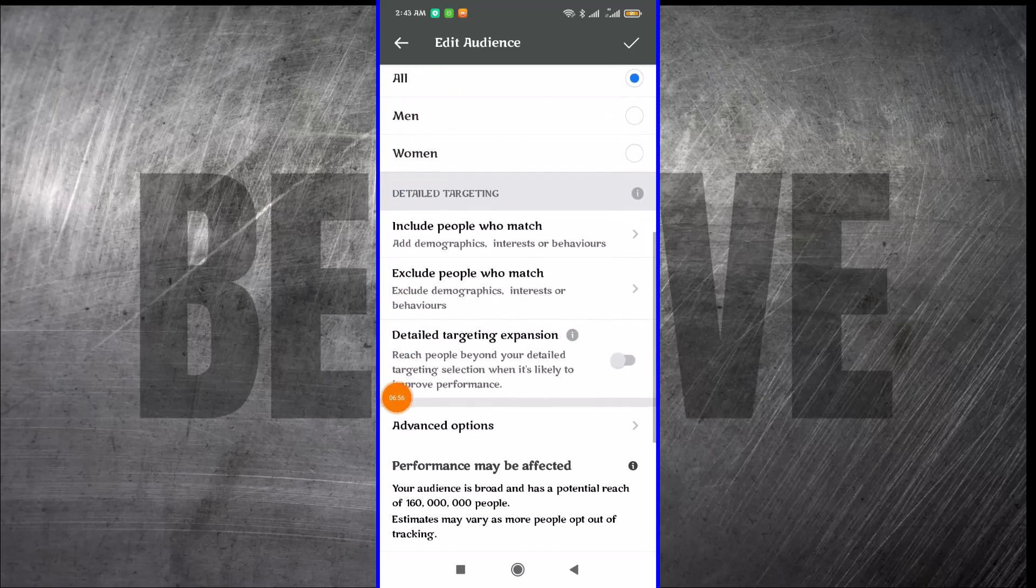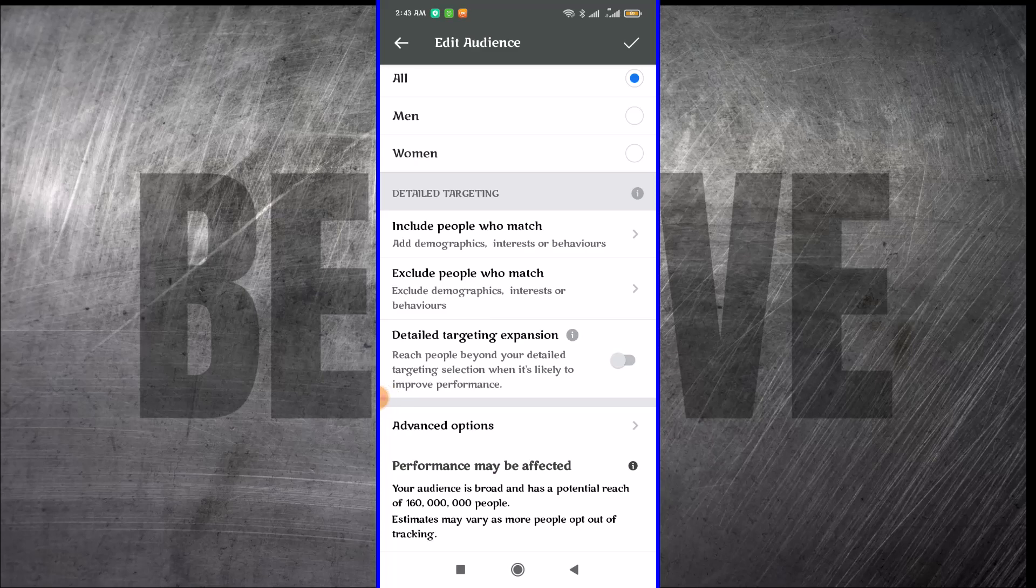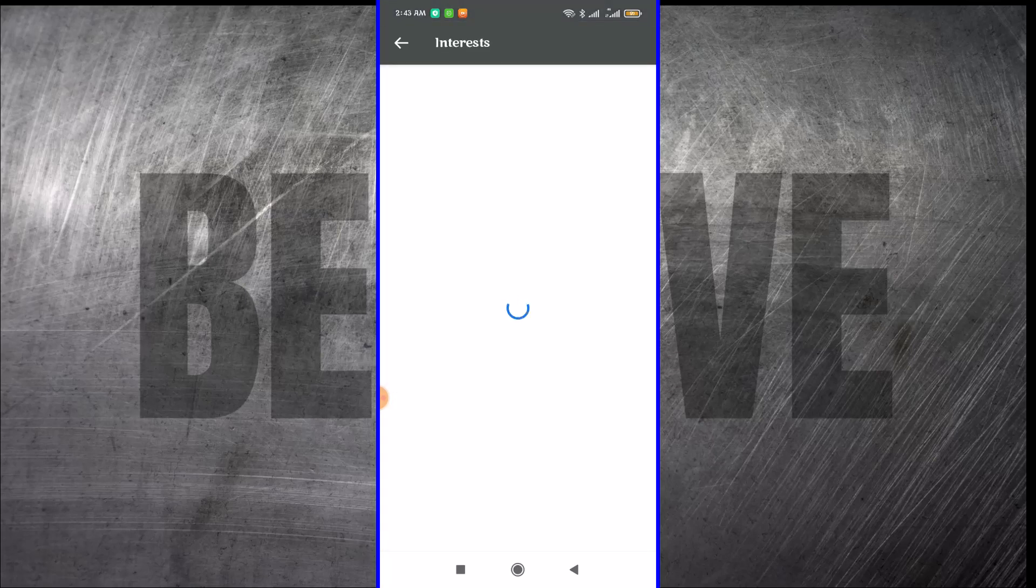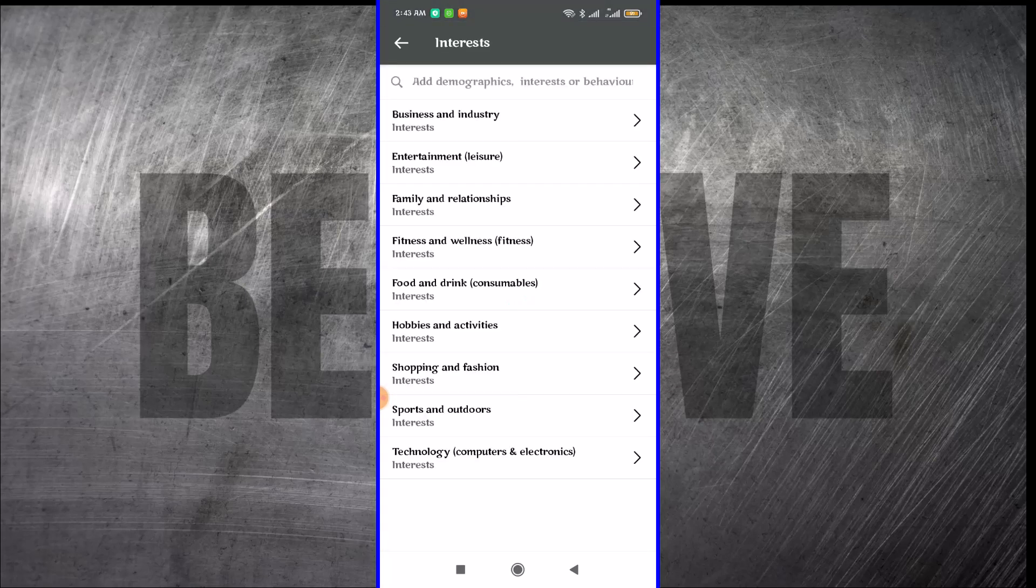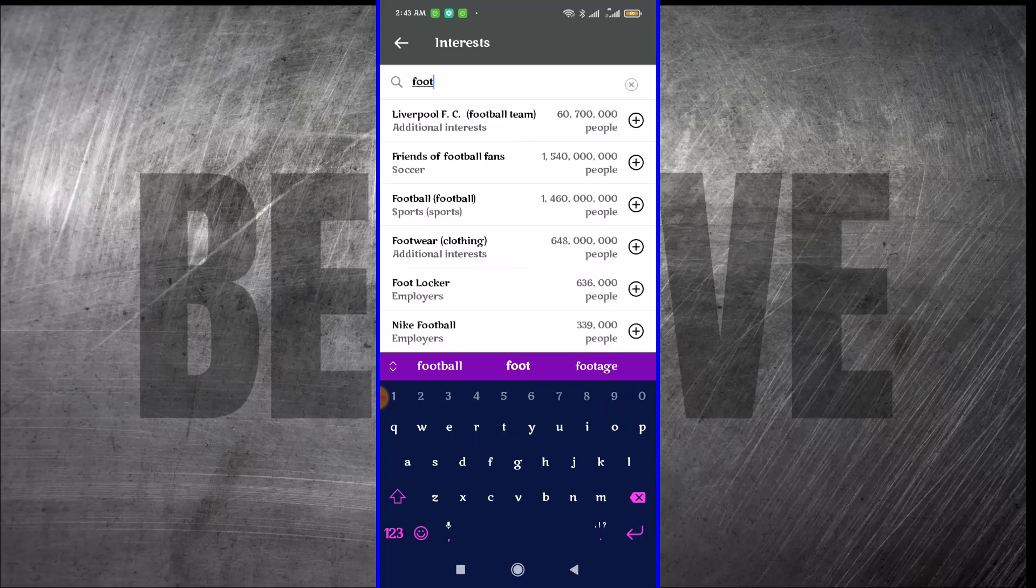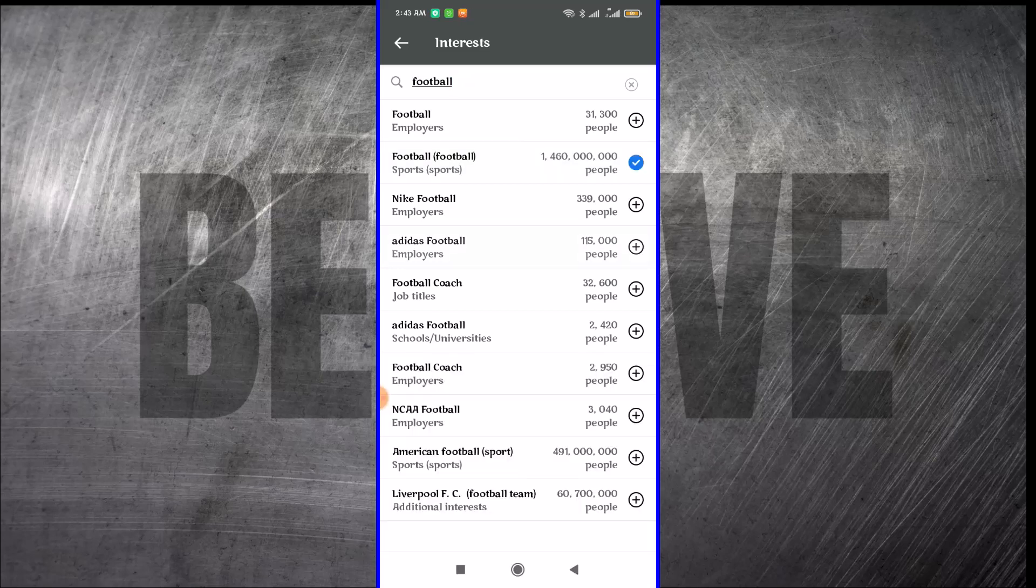This is where you start doing your detailed targeting. You want to include people who meet a kind of need for you. You can target people by their interest, demographics, or behavior. These are the things that Facebook allows you to target with. You can just come here and say, let me say I want to target people who like football. So I can click on football.